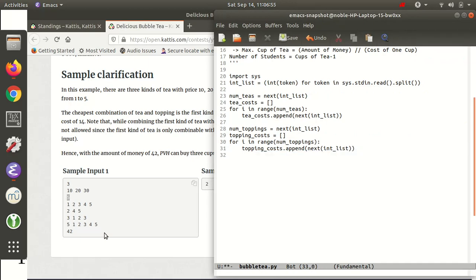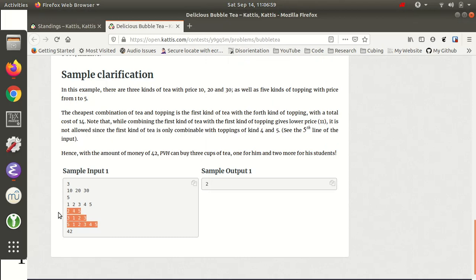Rather than storing the compatibility data as a list of lists, I'm not going to store it at all. I'll go through every type of tea and every valid topping, calculate the cost of that tea-topping combination, and if it's the cheapest we've seen, store it as the minimum. We never actually need to store this input separately — we can do it in one pass. So I'll just read the data, calculate each combination's cost, and store the minimum.